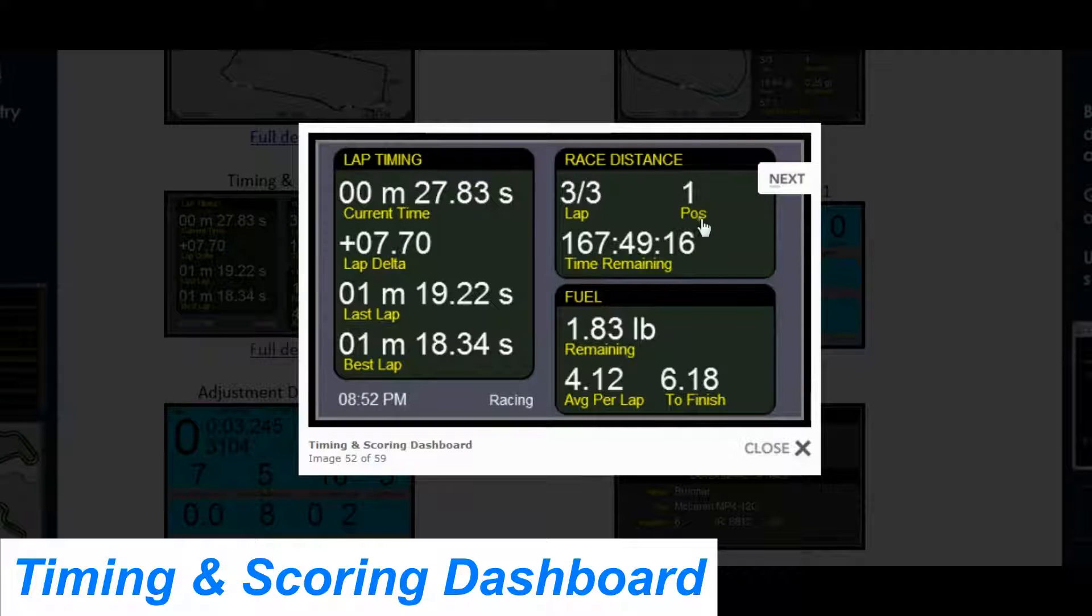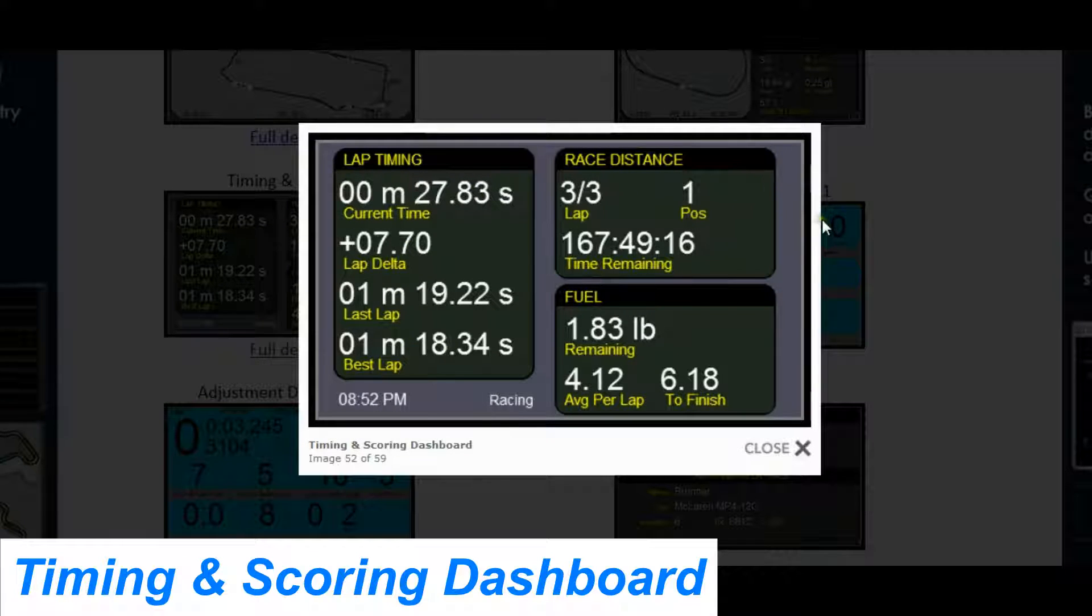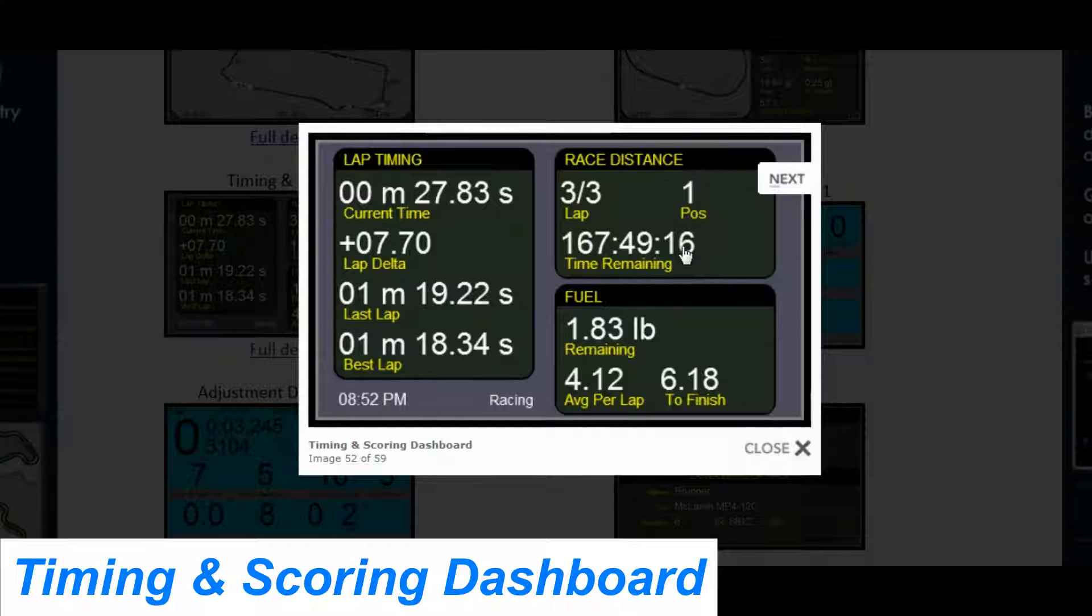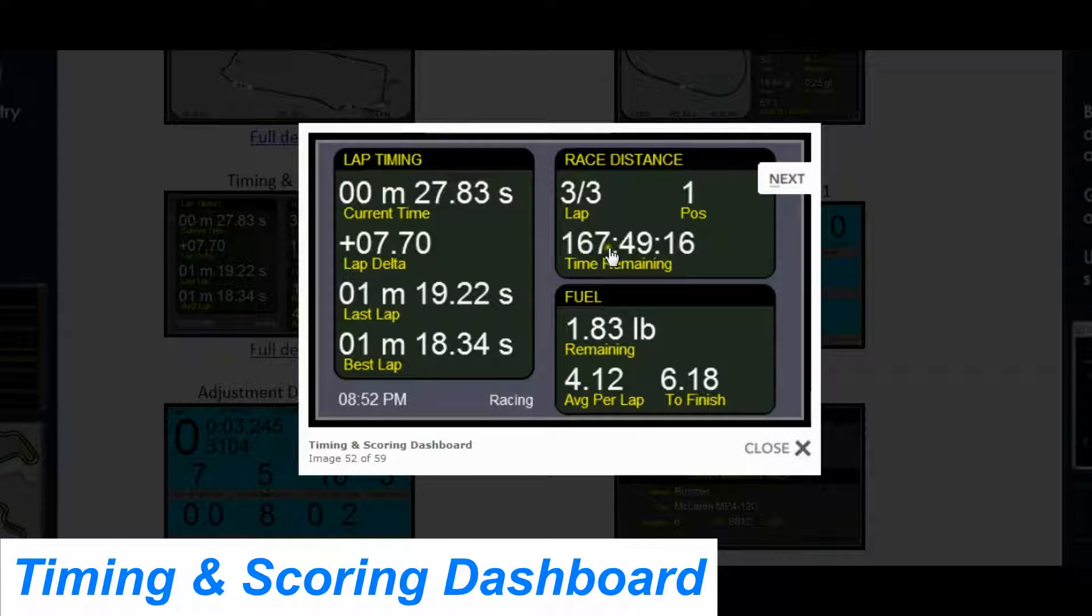the position you're in, and the amount of time remaining in your session. In this case it was a test session, so I have 167 hours to go.